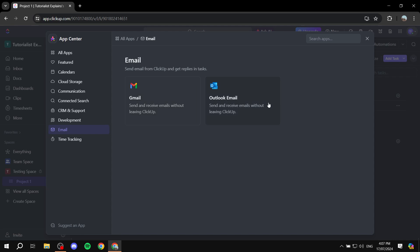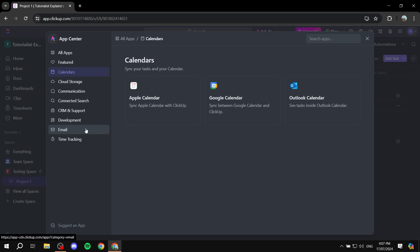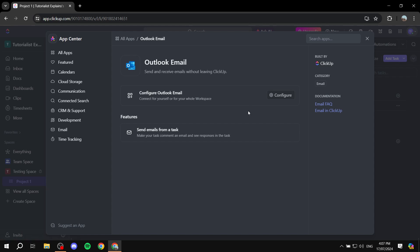Outlook Calendar is separate, so if you want to connect that you would go to Calendars and connect Outlook Calendar. But for email, just go to Outlook Email. Clicking Configure will redirect us to sign in and connect our account — sending and receiving emails without leaving ClickUp, which is actually very helpful.